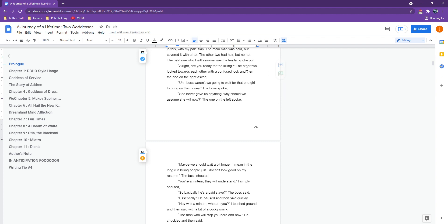The other two look towards each other with a confused look, and then the one on the right asked. Boss, weren't we going to wait for that one girl to bring us the money? The boss spoke. She never gave us anything. Why should we assume she will now?